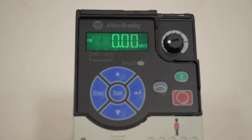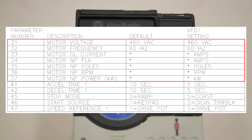Navigate to the VFD parameters table on the LMEC control drawings. The parameters that are marked with an asterisk will need to be set up by the startup technician. These values need to correspond with the provided motor nameplate.